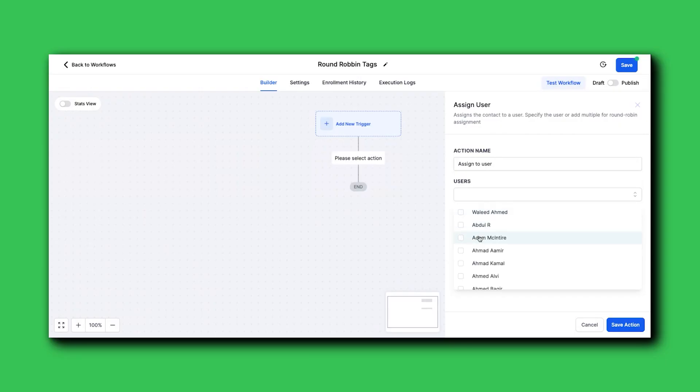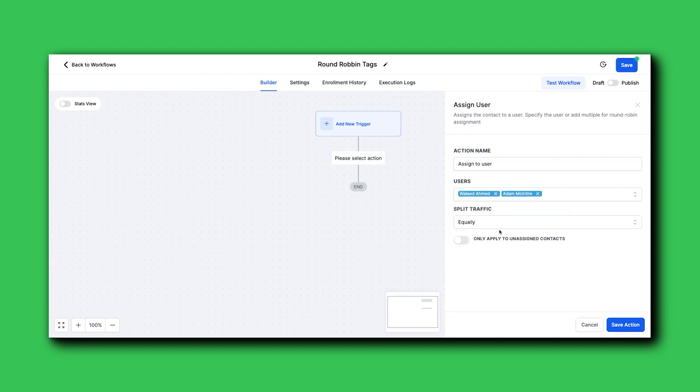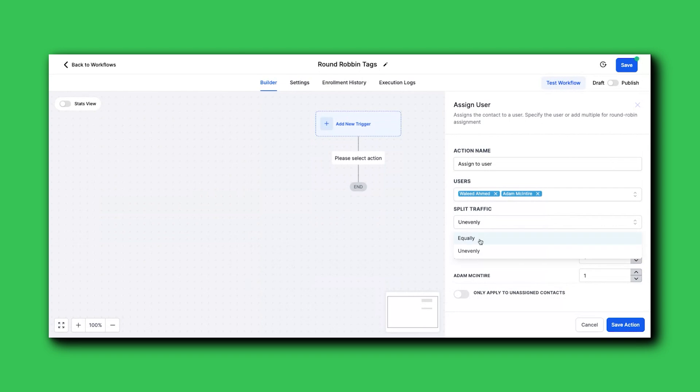So the first step here would be an assigned to user and you're going to pick out two folks. And now I can choose equally or unevenly. If I have unevenly, I can weight it. So it's going to round robin. If I'm doing evenly, it's literally just going to equally assign to the user.